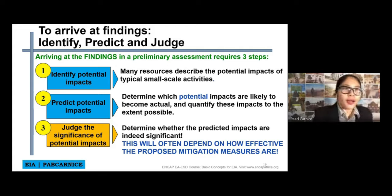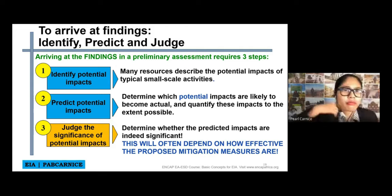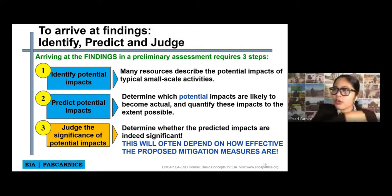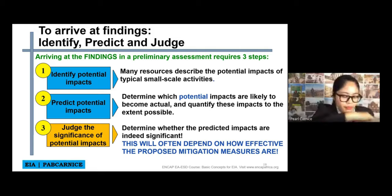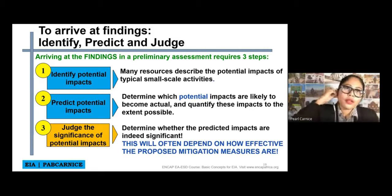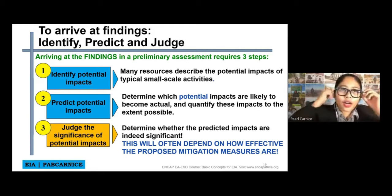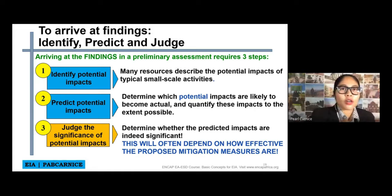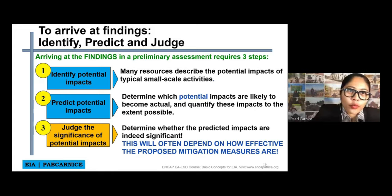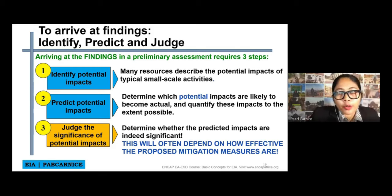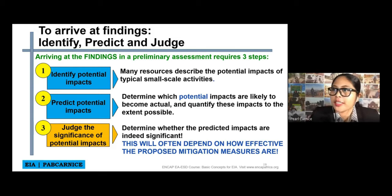So in arriving at the findings, there are three steps required in our preliminary assessment. First is identify.